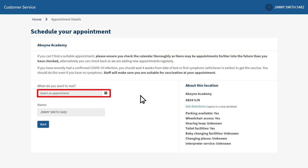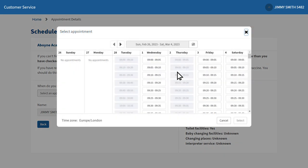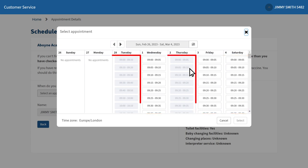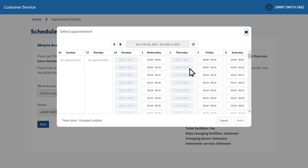Under when do you want to visit, click the calendar icon and this will bring up available appointment dates and times. The appointments in white are still available, whilst those greyed out have already been taken. You can select the most suitable option for you.